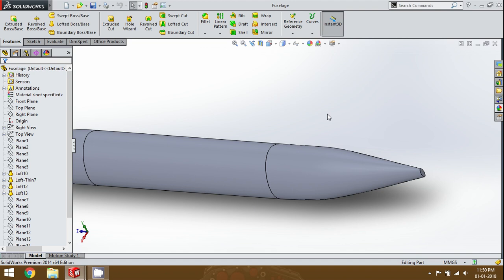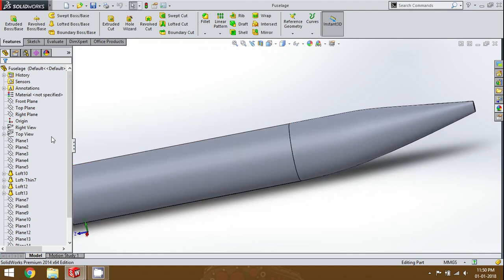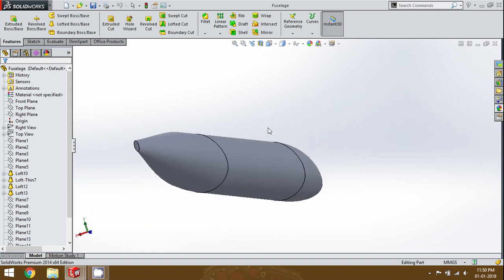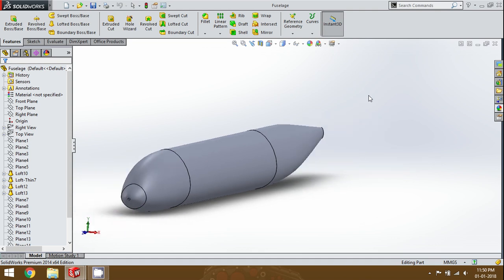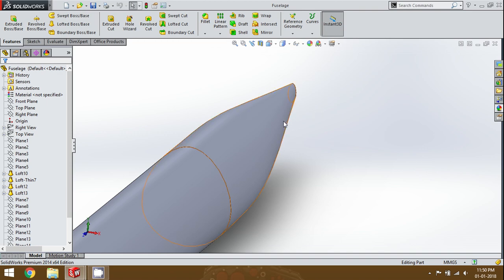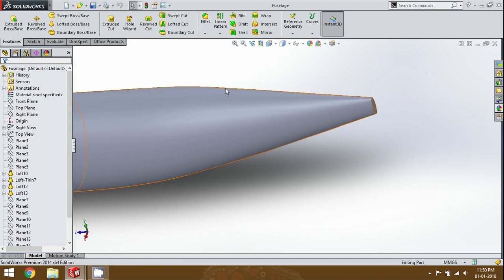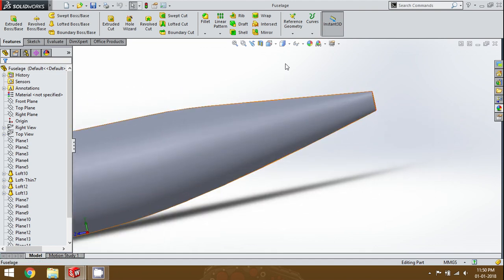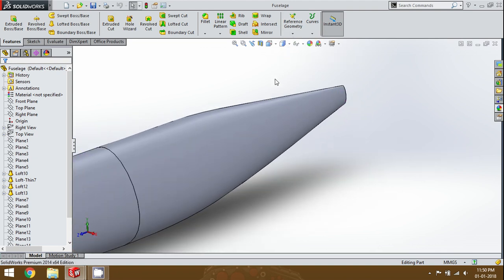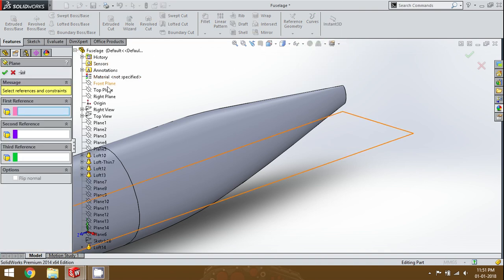We're going to build the vertical stabilizer on this empennage section. We need to create a separate plane first because we can't do a normal loft here — the curvature of this empennage does not allow it. It won't be perfect if we do a straight sketch at the bottom and loft it up because the curve of the empennage won't be reproduced in that straight sketch.